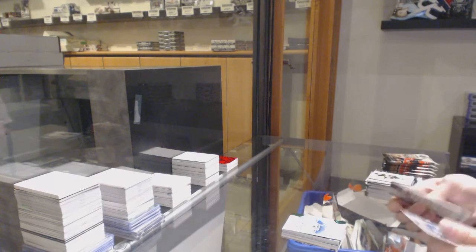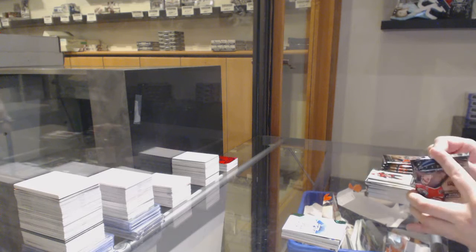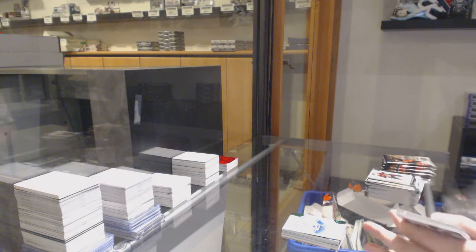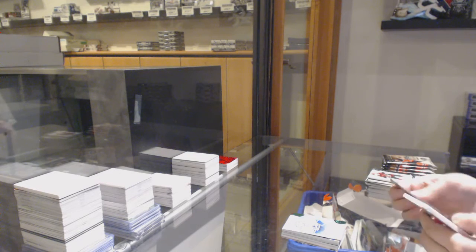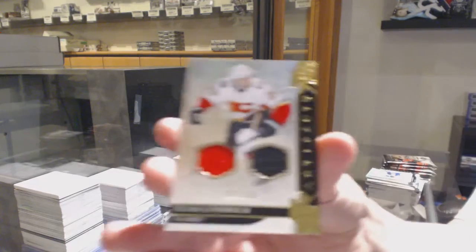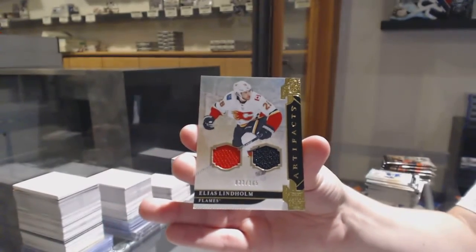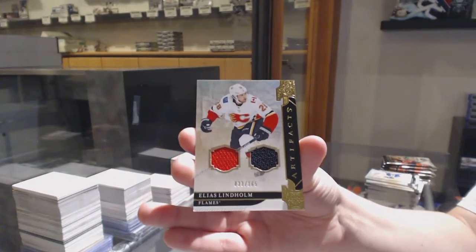Emerald, number to 99 for Vancouver, Zack MacEwen. Dual jersey, number to 165 for Calgary, Elias Lindholm.